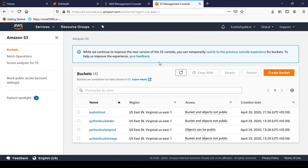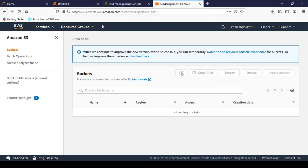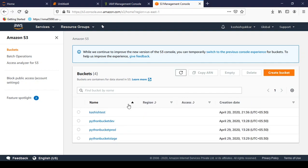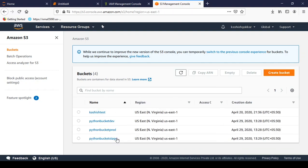First of all, let me show you my S3 buckets. I am refreshing it and we can see that there are four buckets right now.